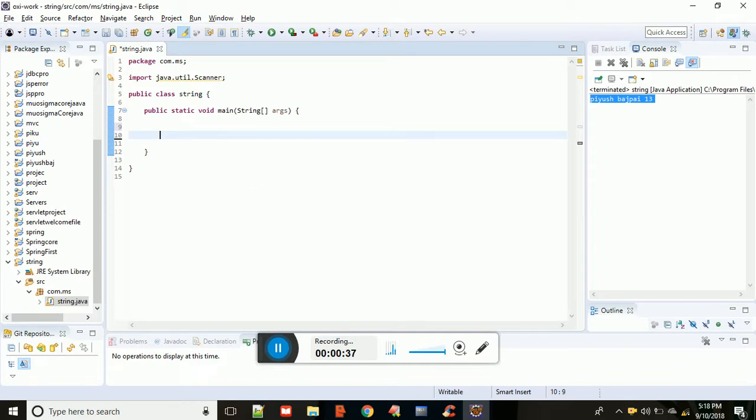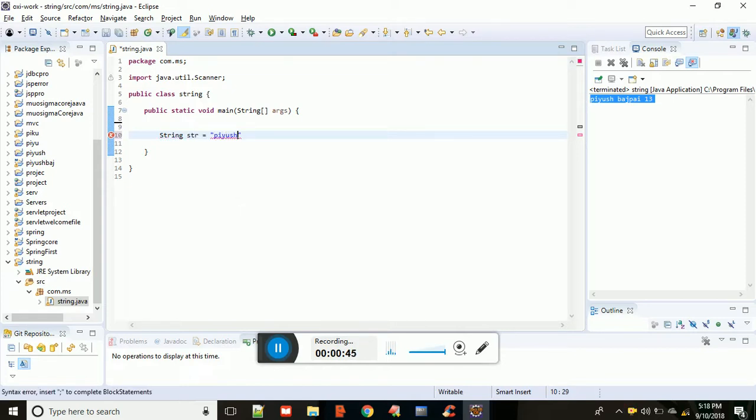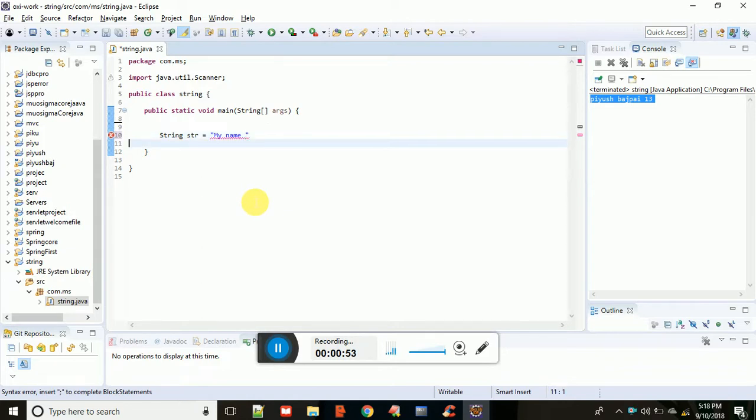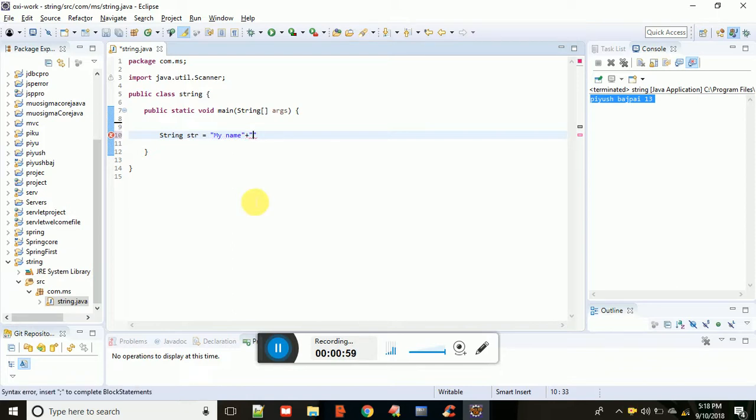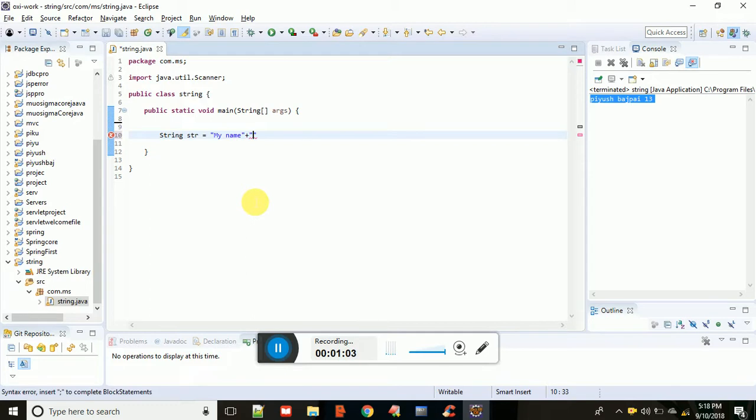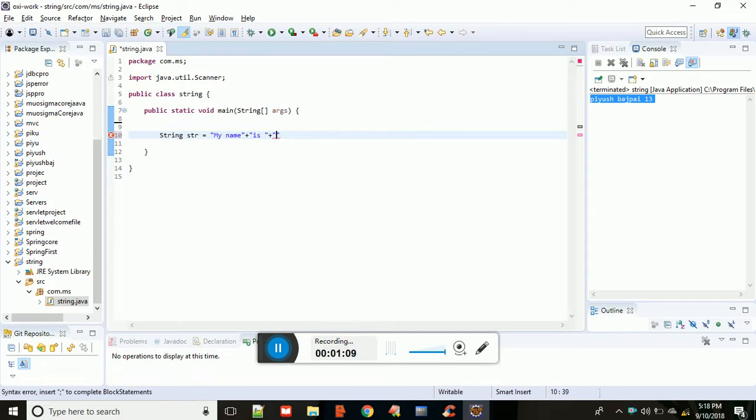For example, suppose that you have a string str. This is demonstrating how to concatenate strings - you take one string, then use the plus operator, then another string, combining them together to create the final result.